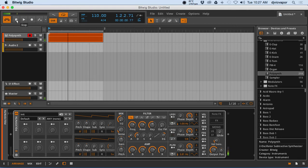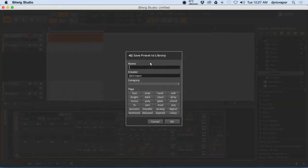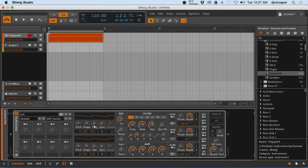So not too bad, kind of dialing in a little bit of a pad sound there. At this point, if we choose to, we could save by clicking the save, categorizing and naming. We've gone over that in previous lessons.